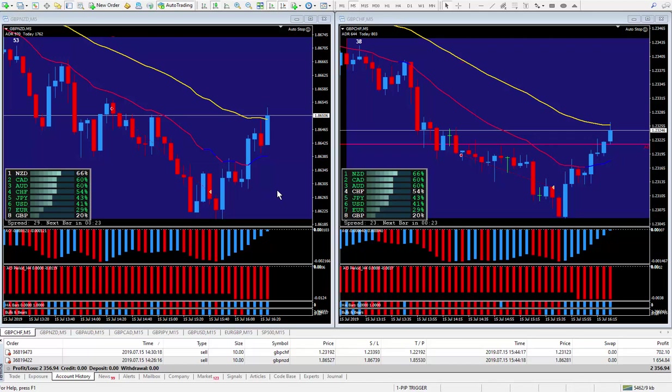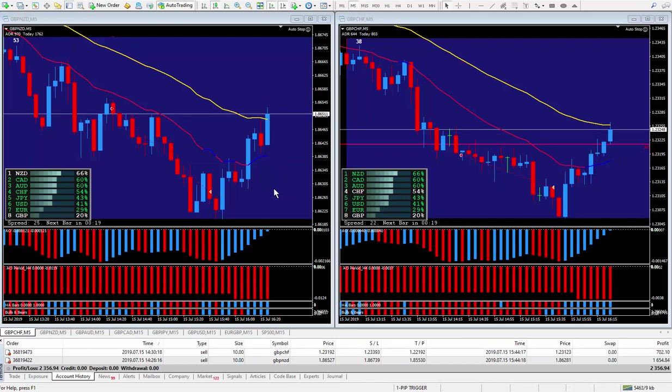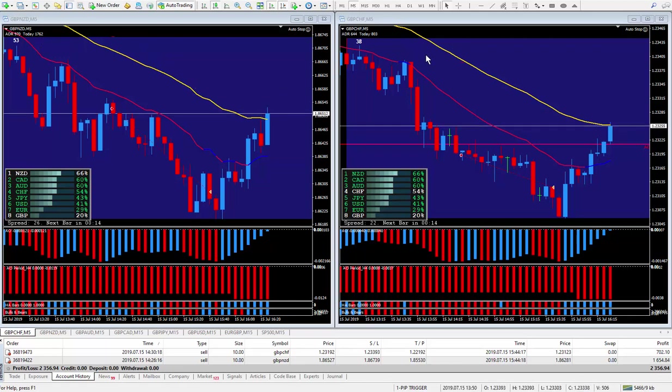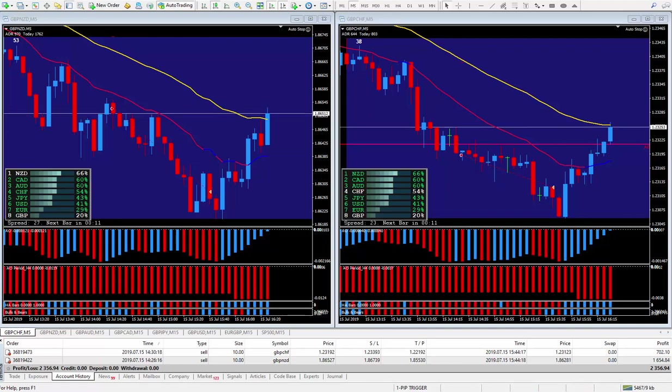It's Monday morning during the New York session. These are the two that I did. Pound New Zealand on the left, Pound Swiss on the right. Could have done any pound pair, they all would have worked out.